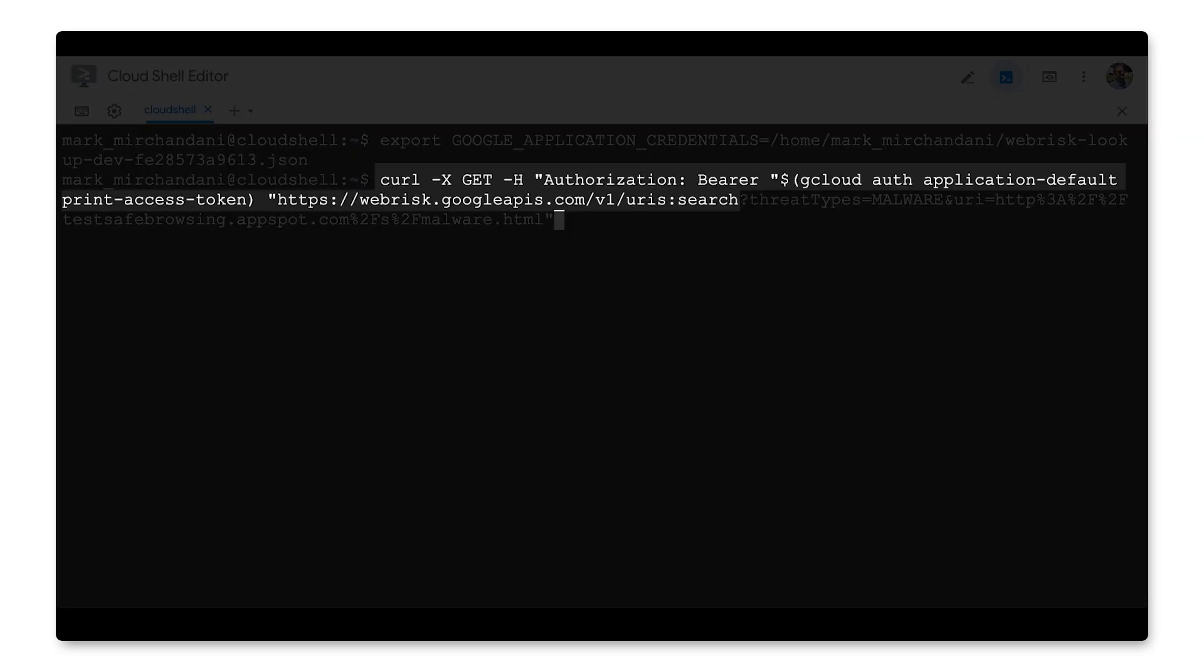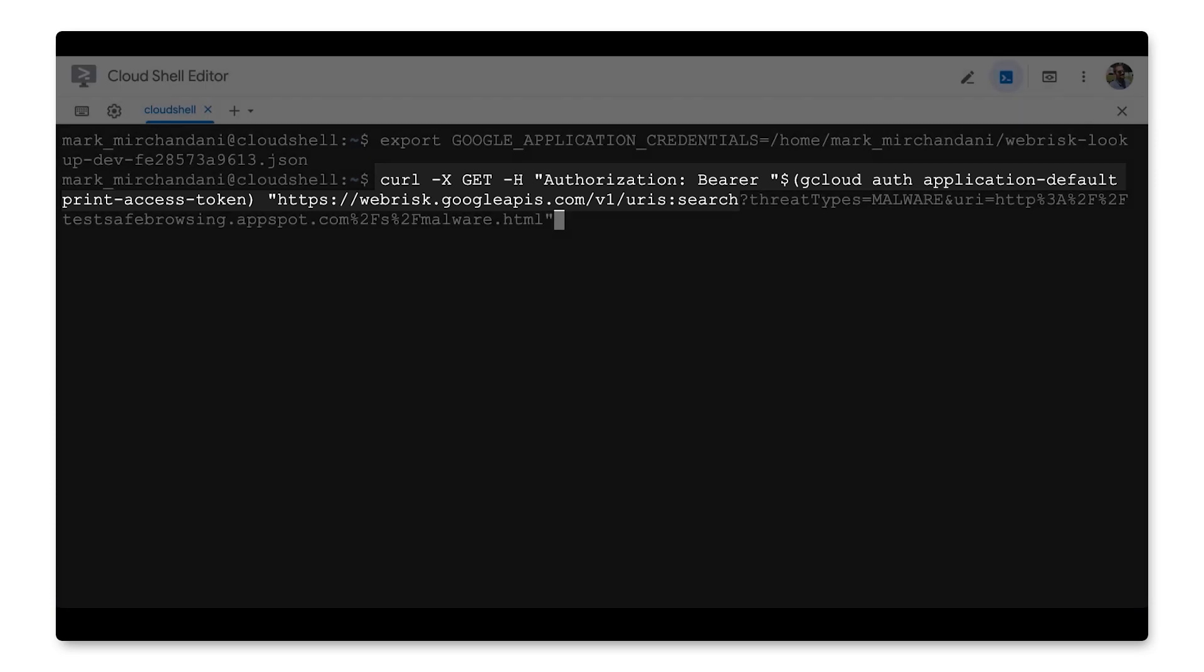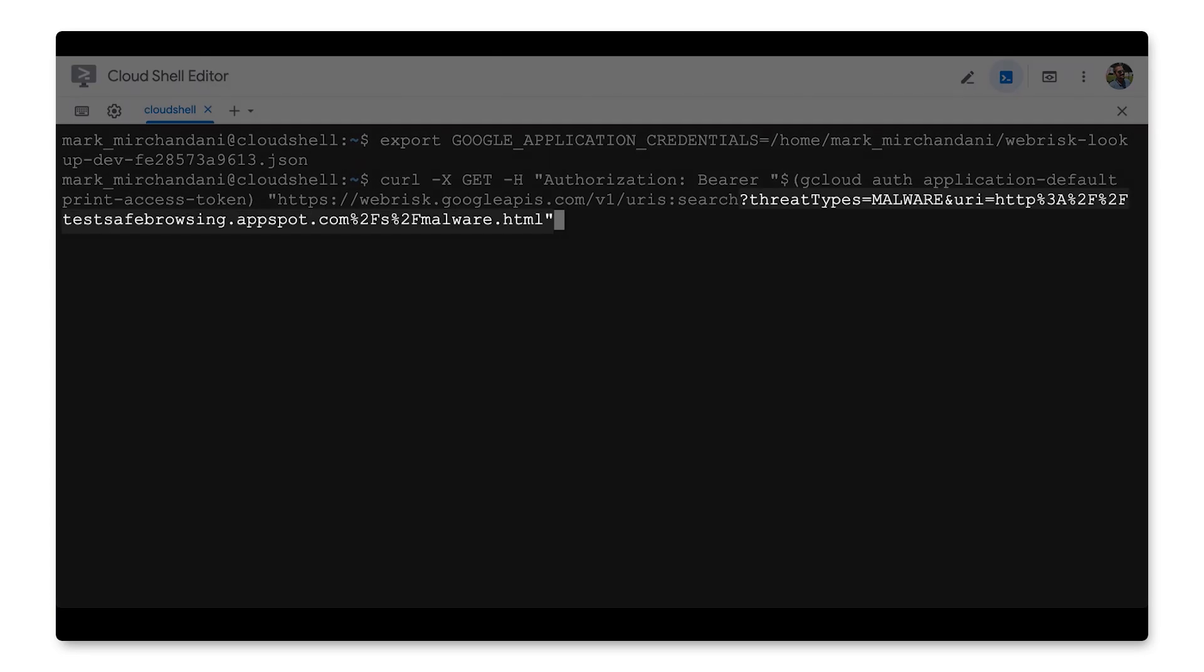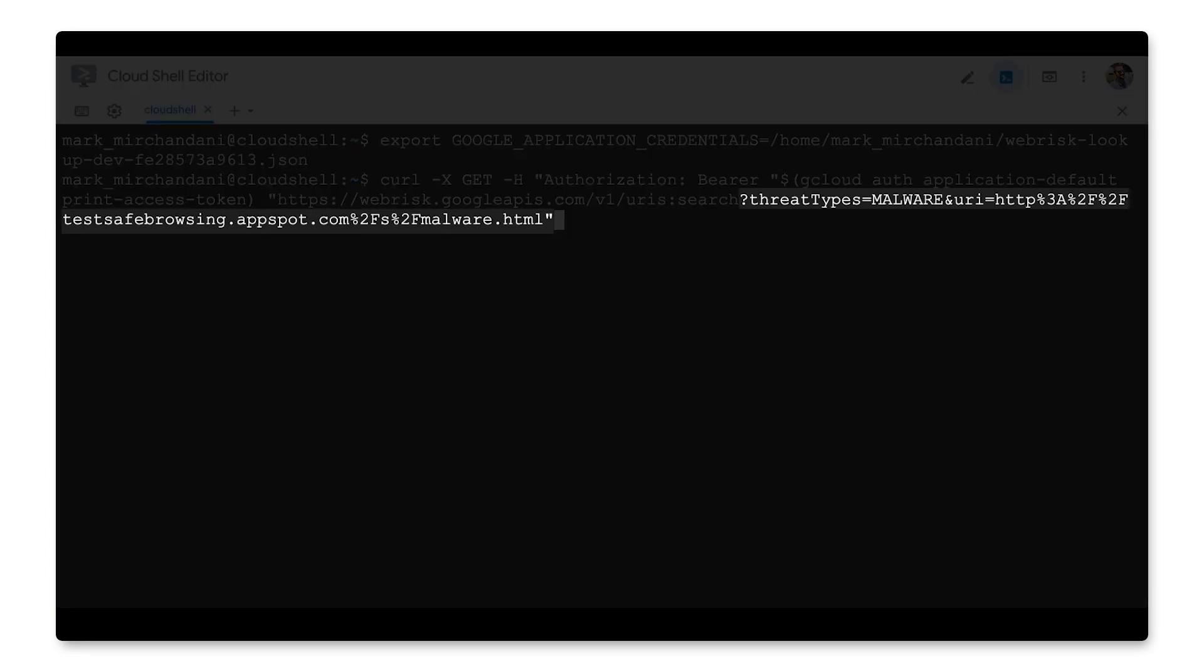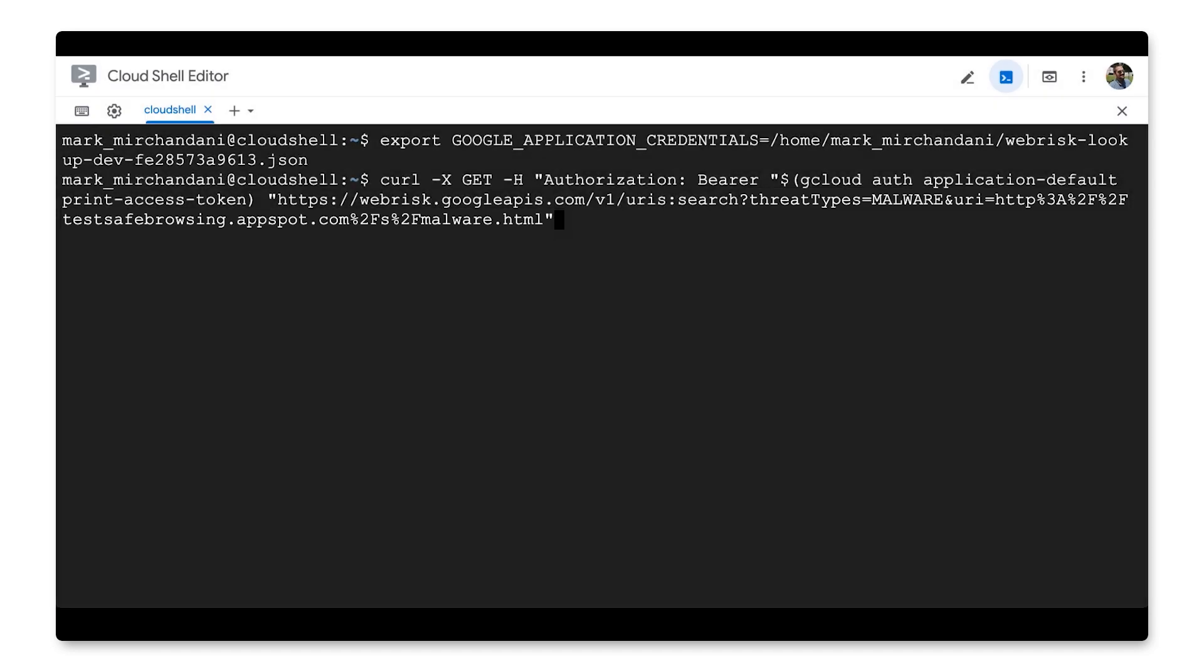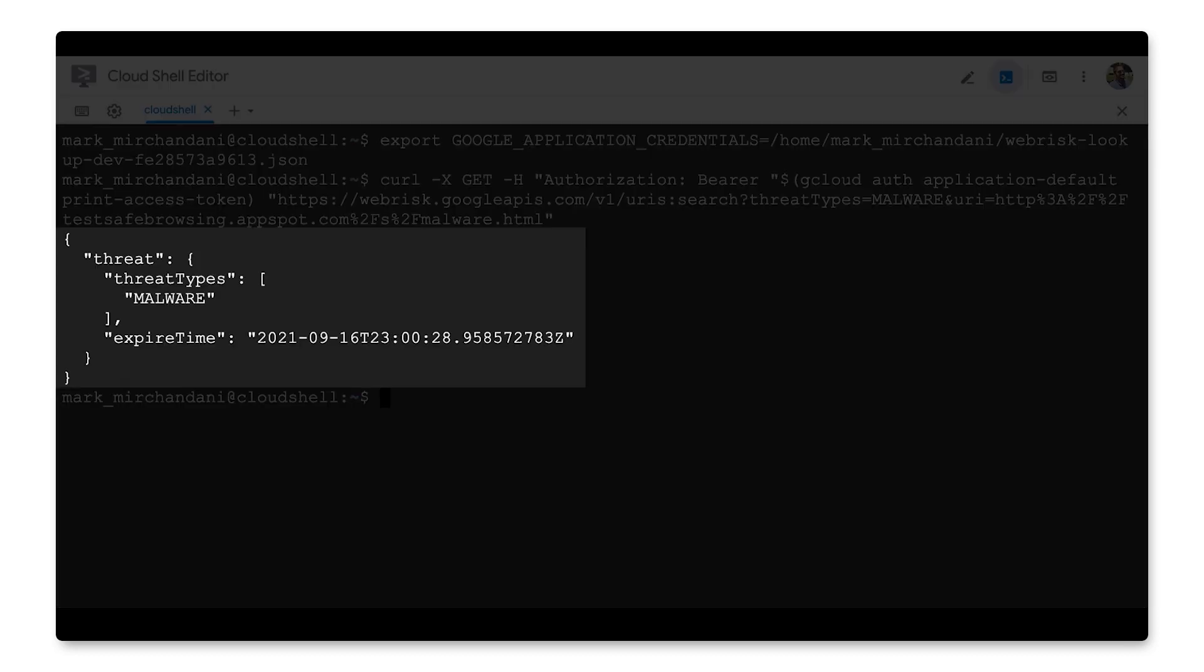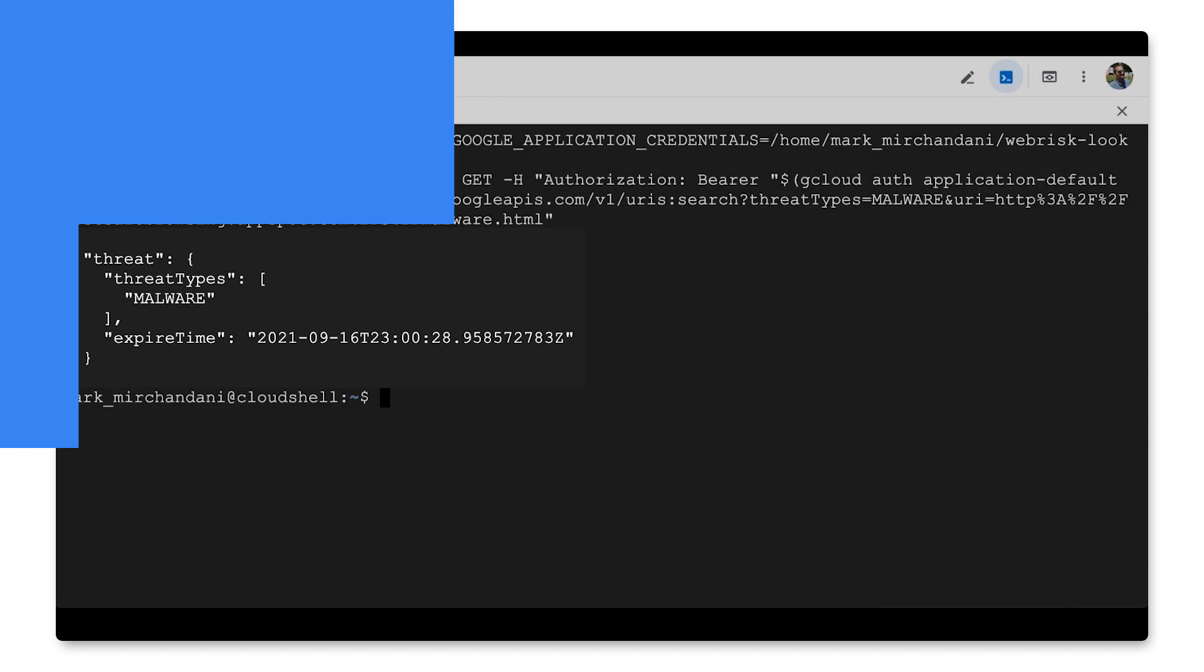This command makes a request to the WebRisk API using our service account credentials. Here, we're looking for malware on the URL testsafebrowsing.appspot.com slash s slash malware dot html. And the response confirms that malware has been detected on the URL as well as an expiration time so that we can cache the result locally and know when to re-scan this particular URL.